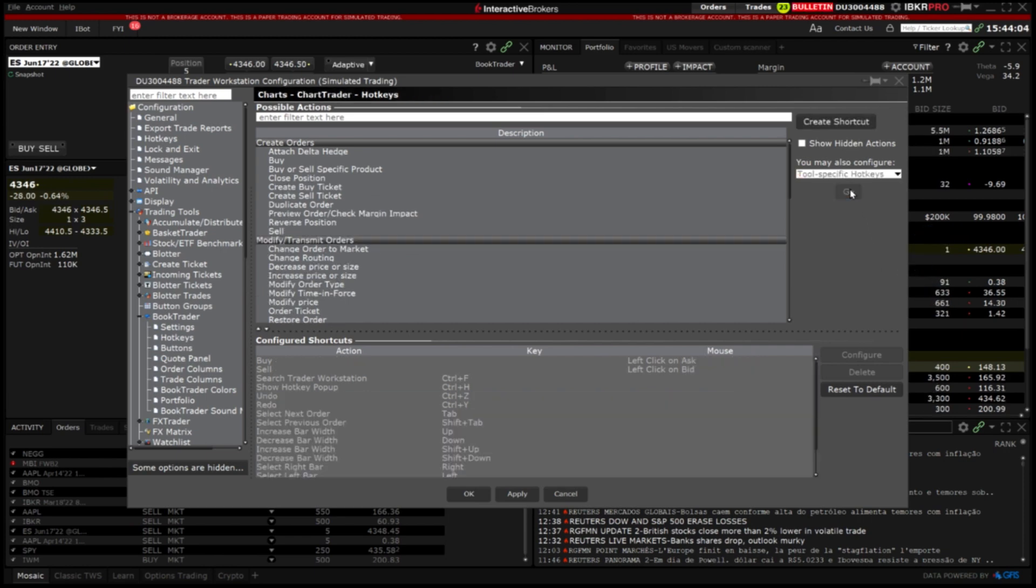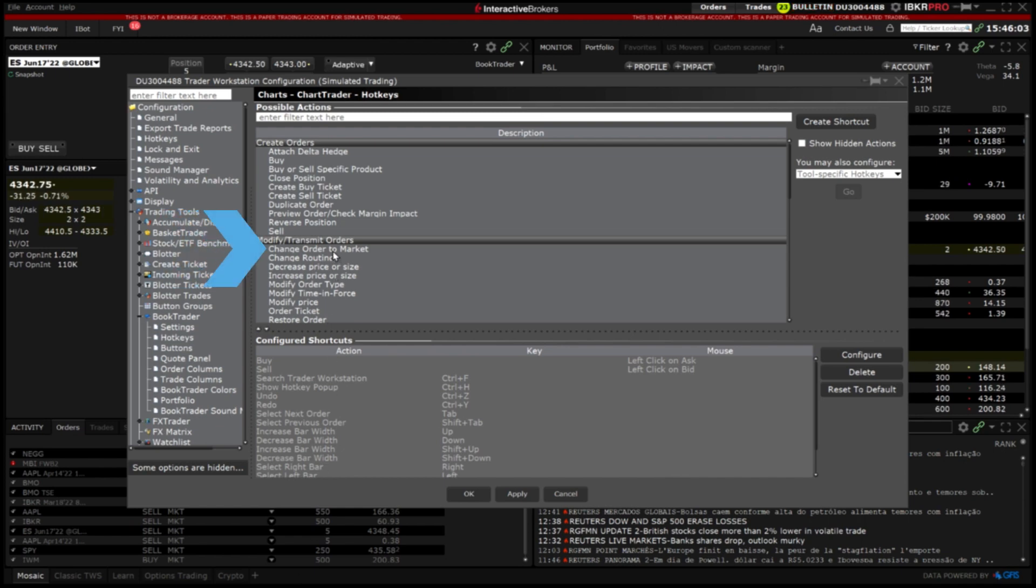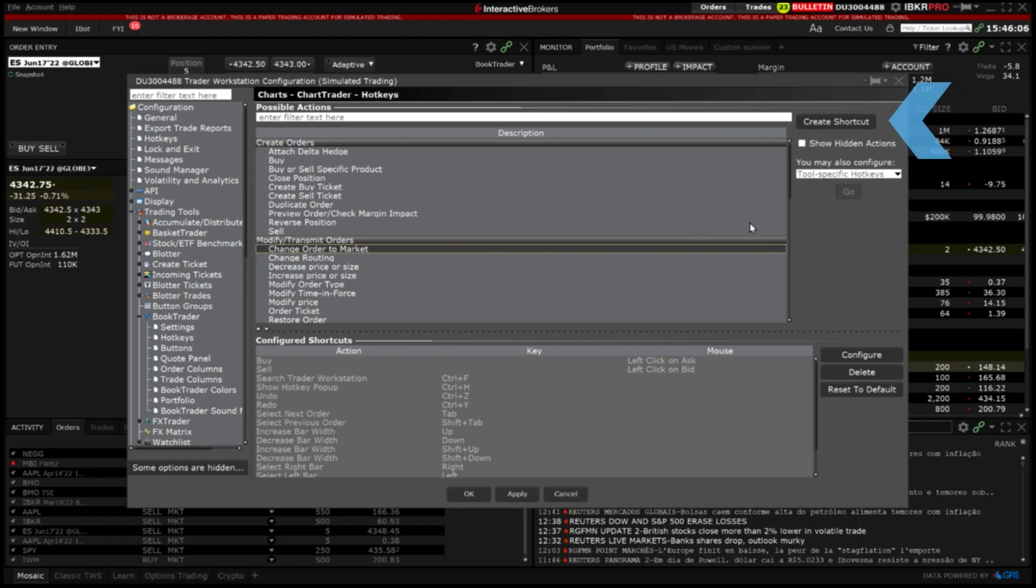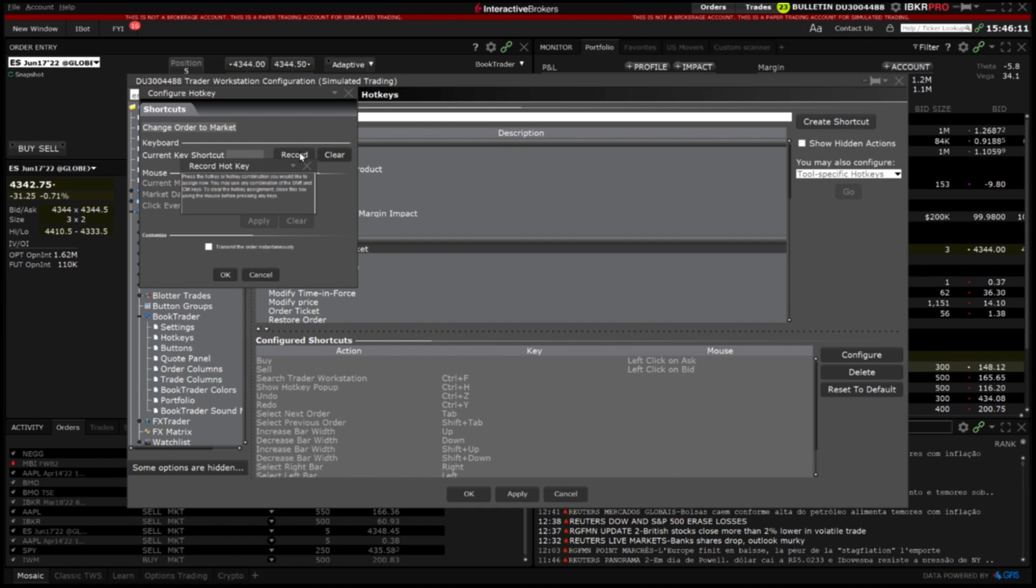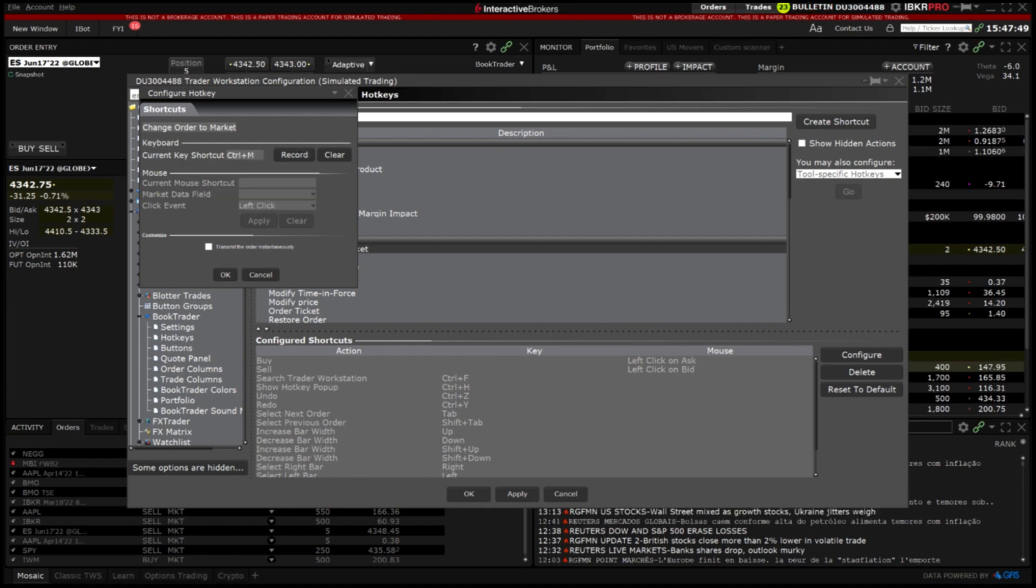After being redirected to the specific global configuration page I will select the command for change order to market from the list and click create shortcut. This time I will record the combination CTRL and the letter M.